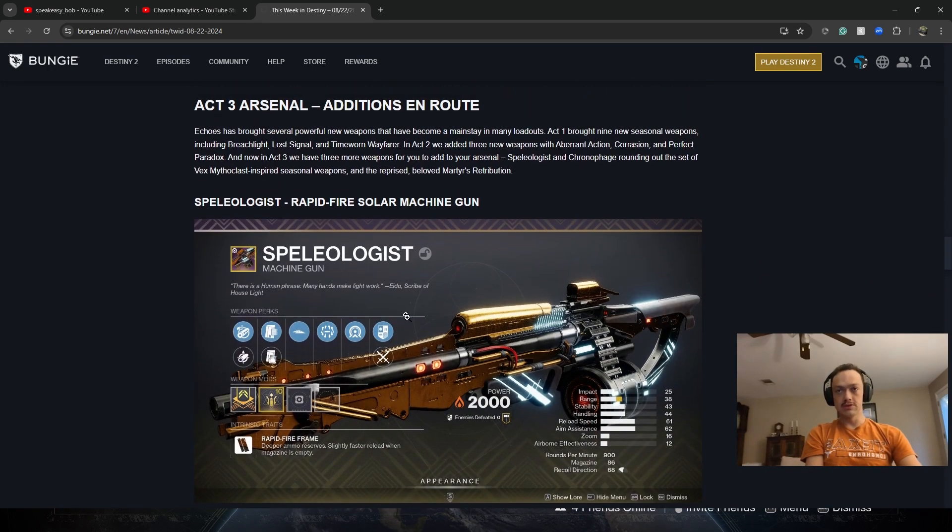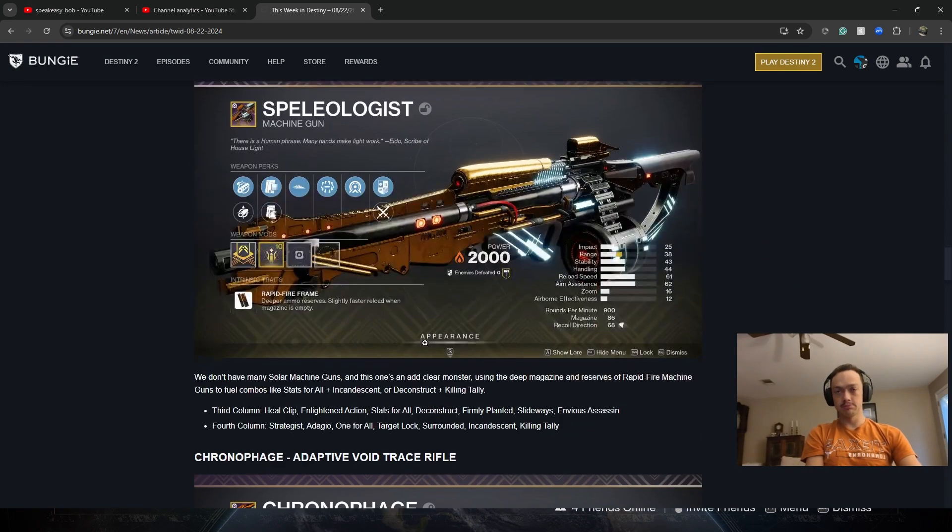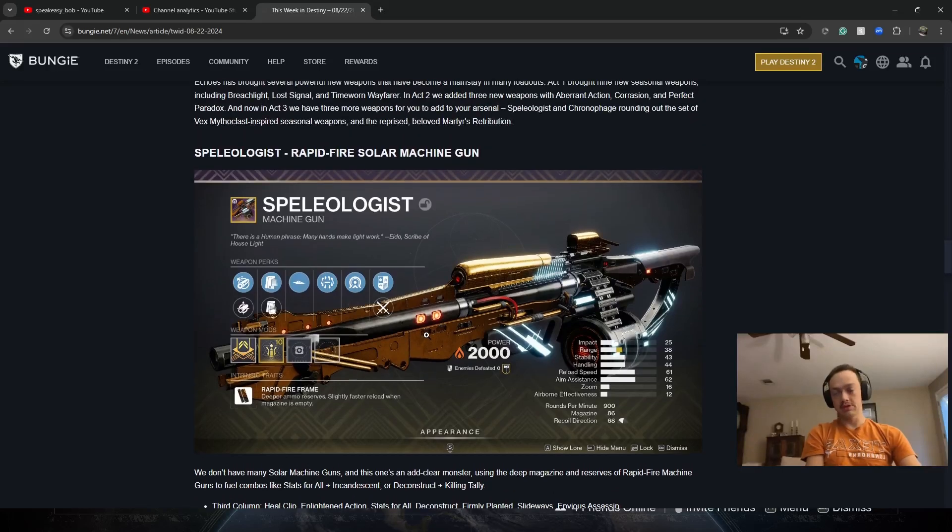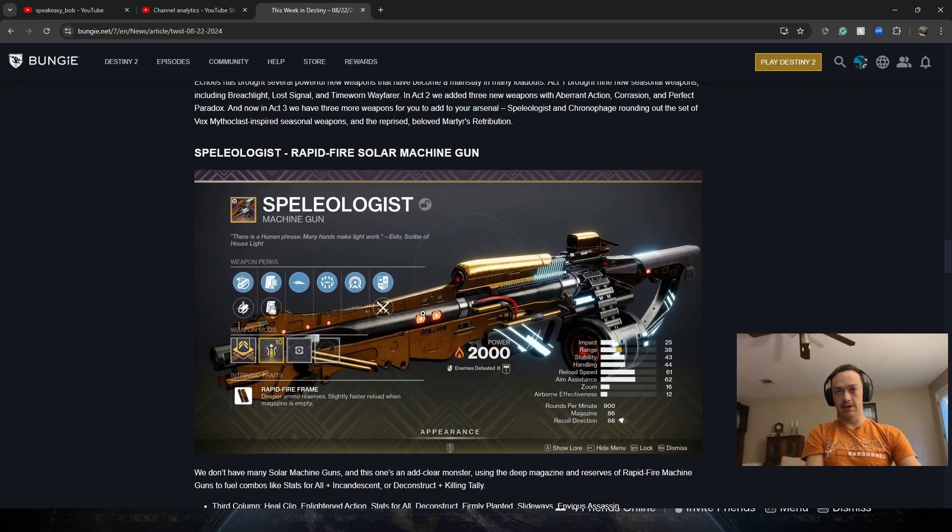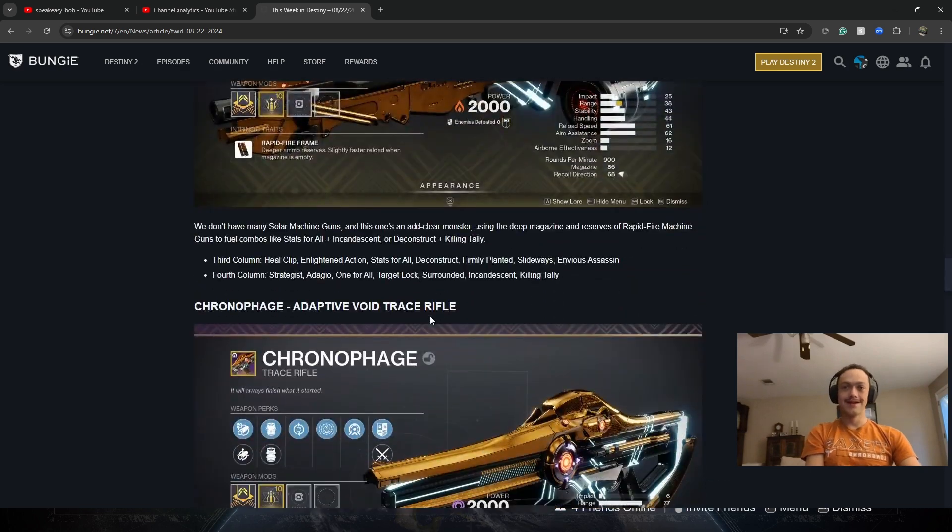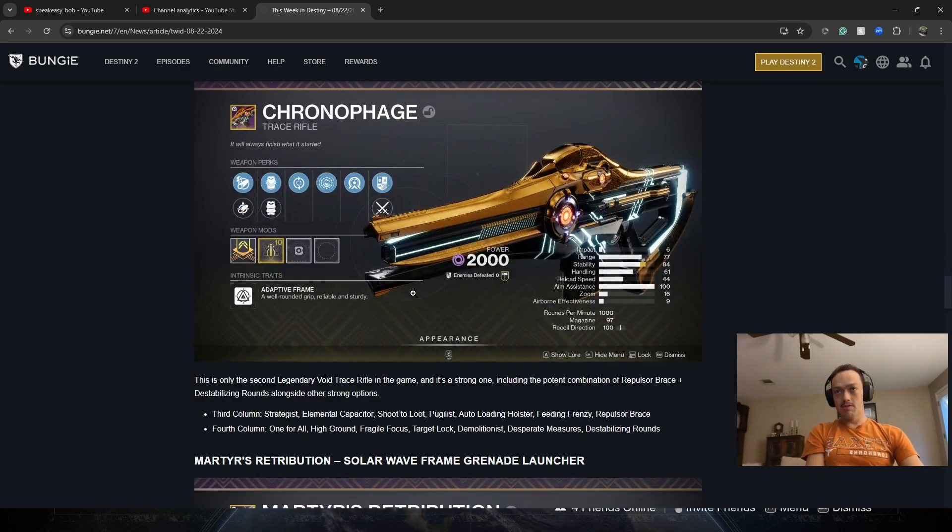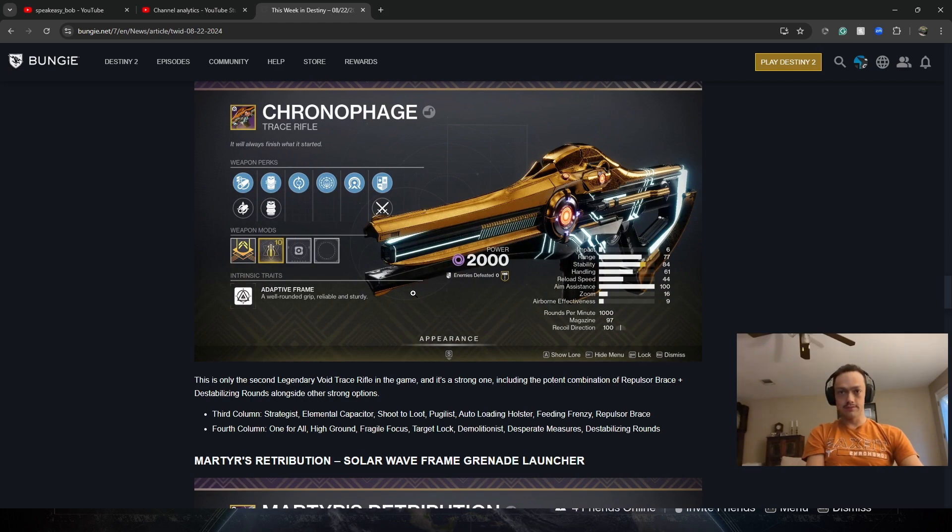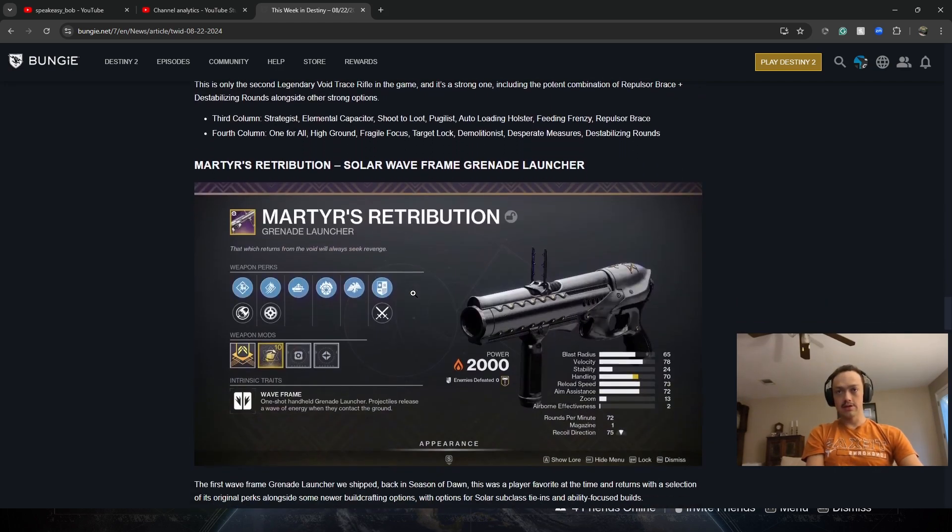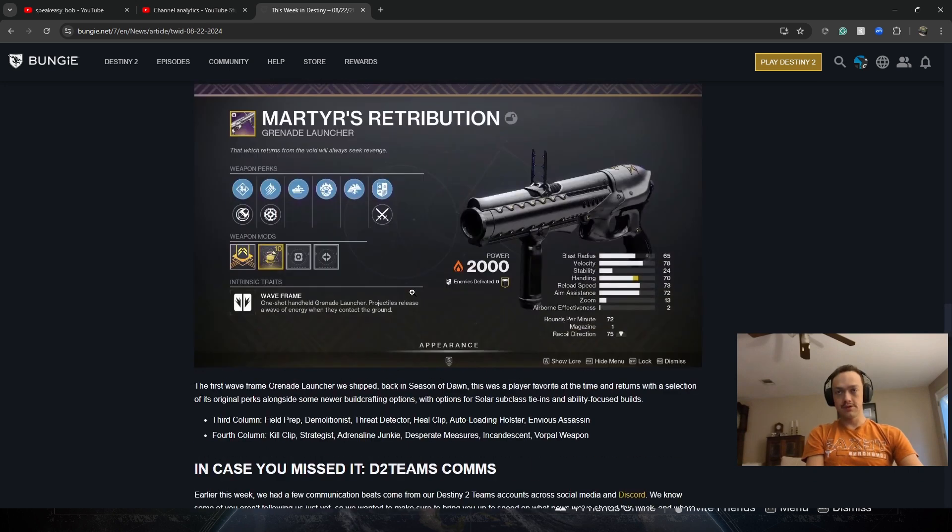New machine guns. Looks pretty cool. Speleologist. Chronophage. Another Voyager Trace Rifle. Pretty nice. Another waveframe.